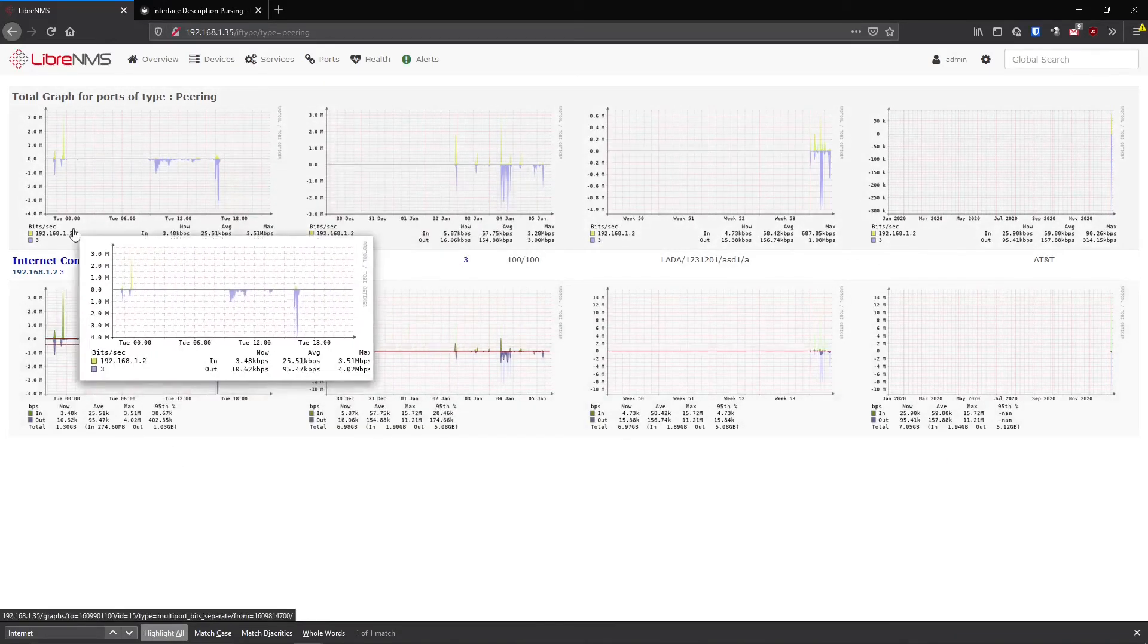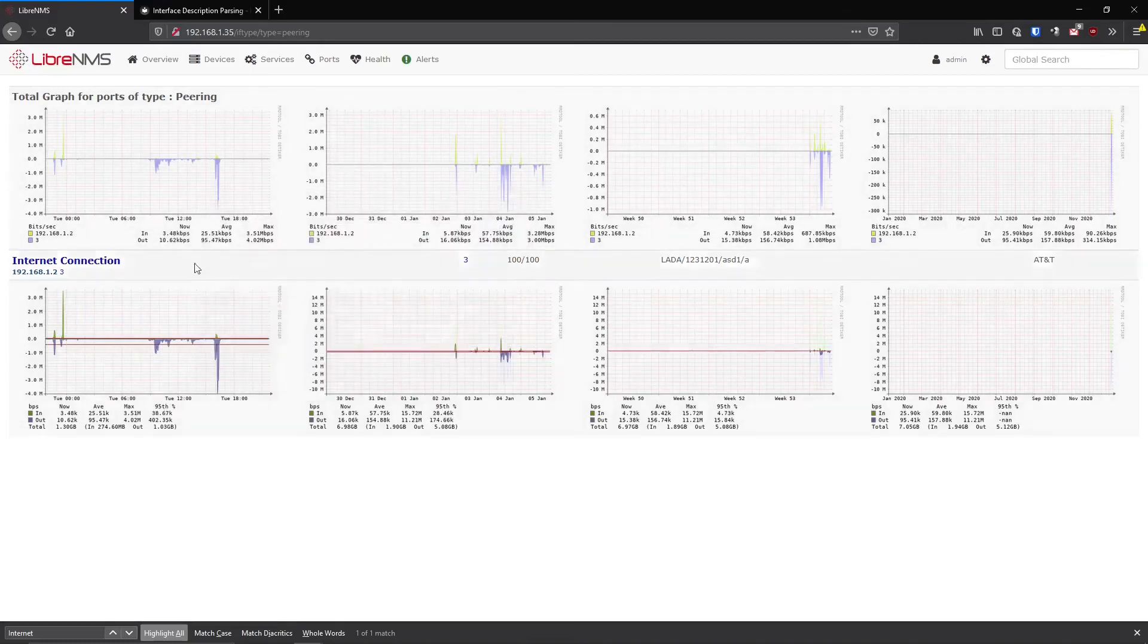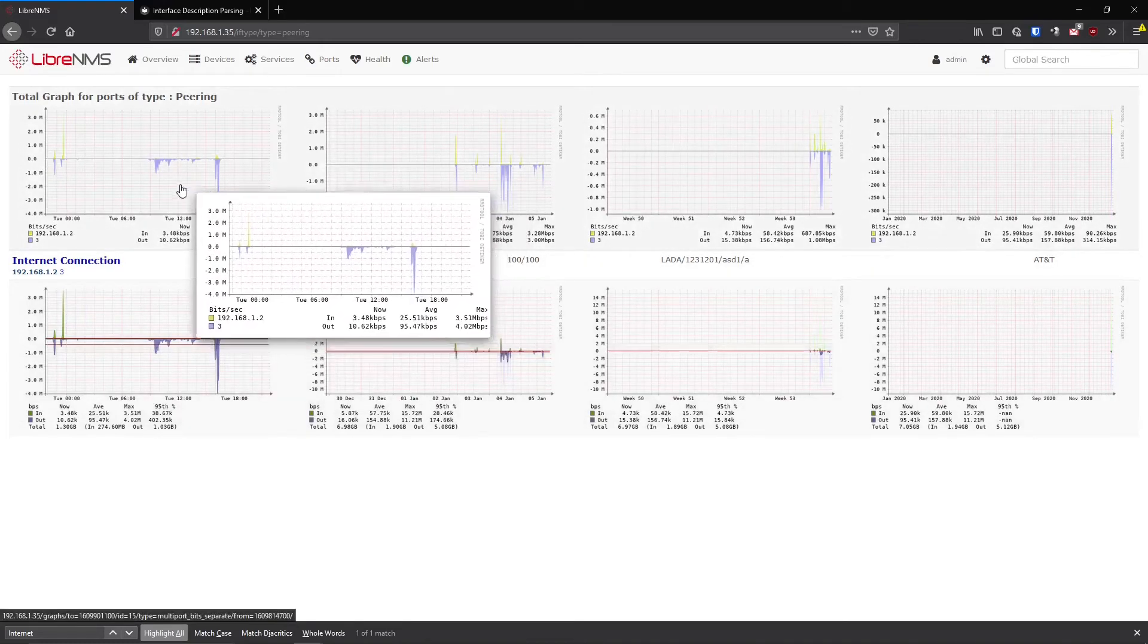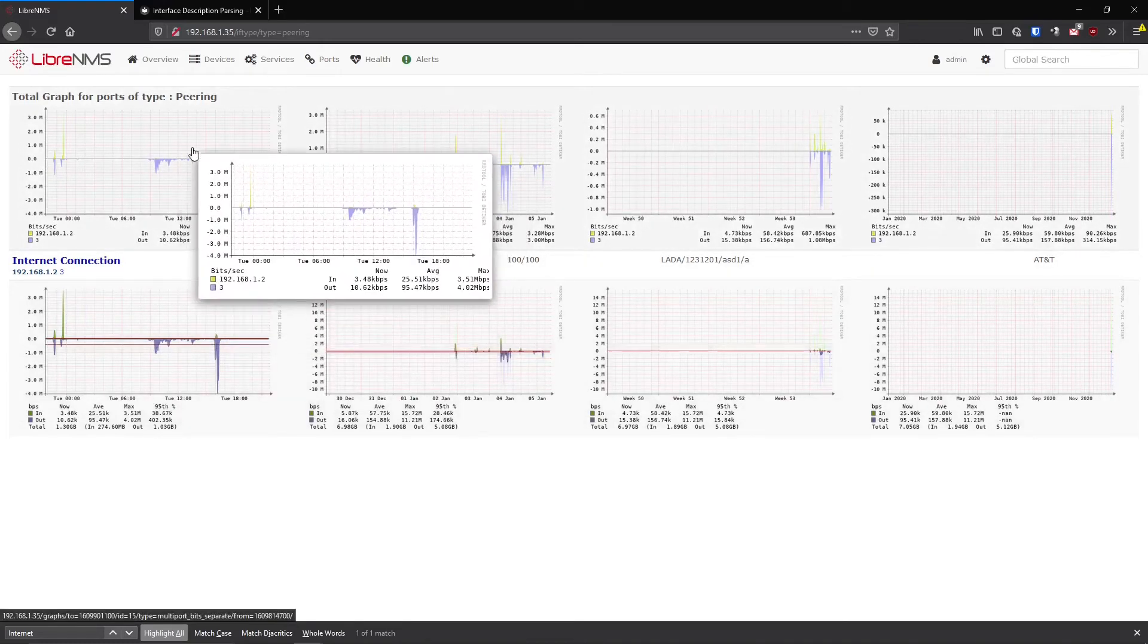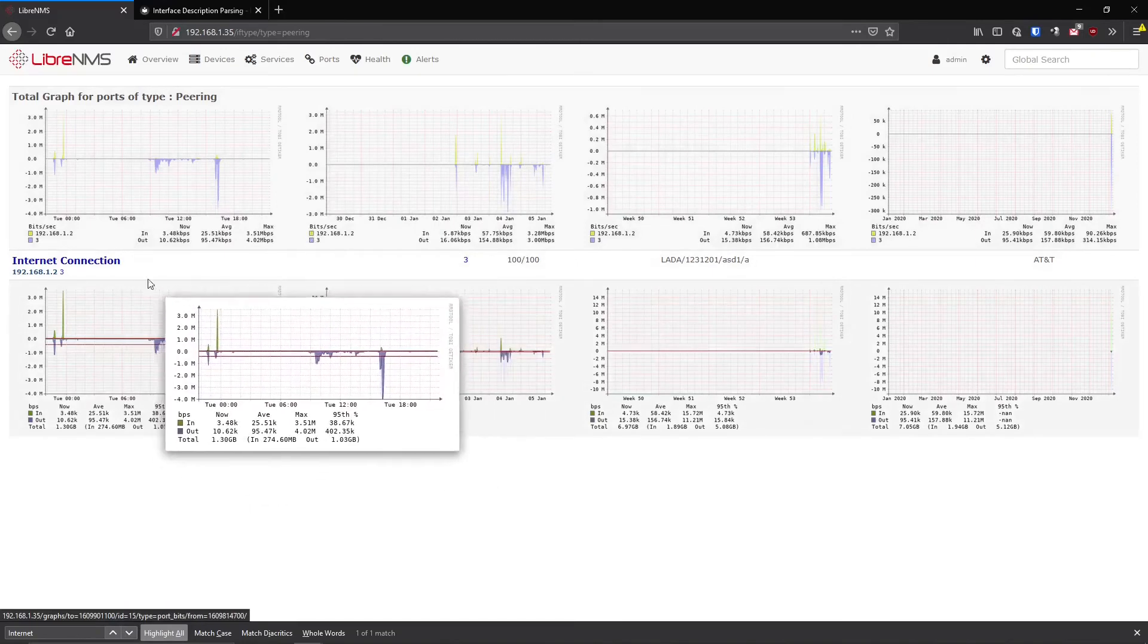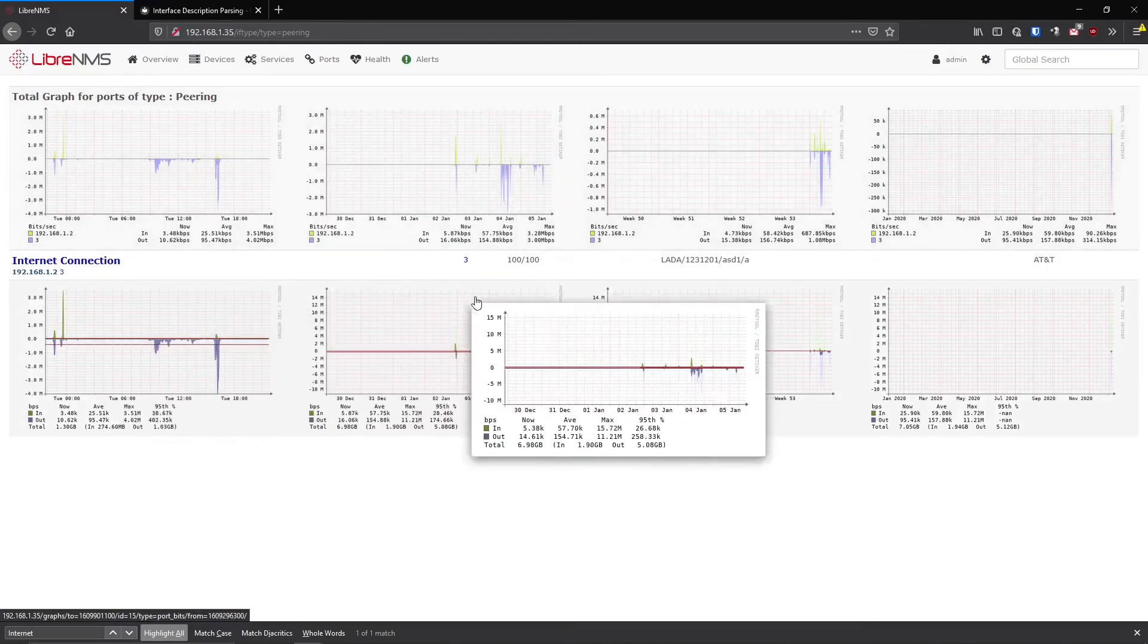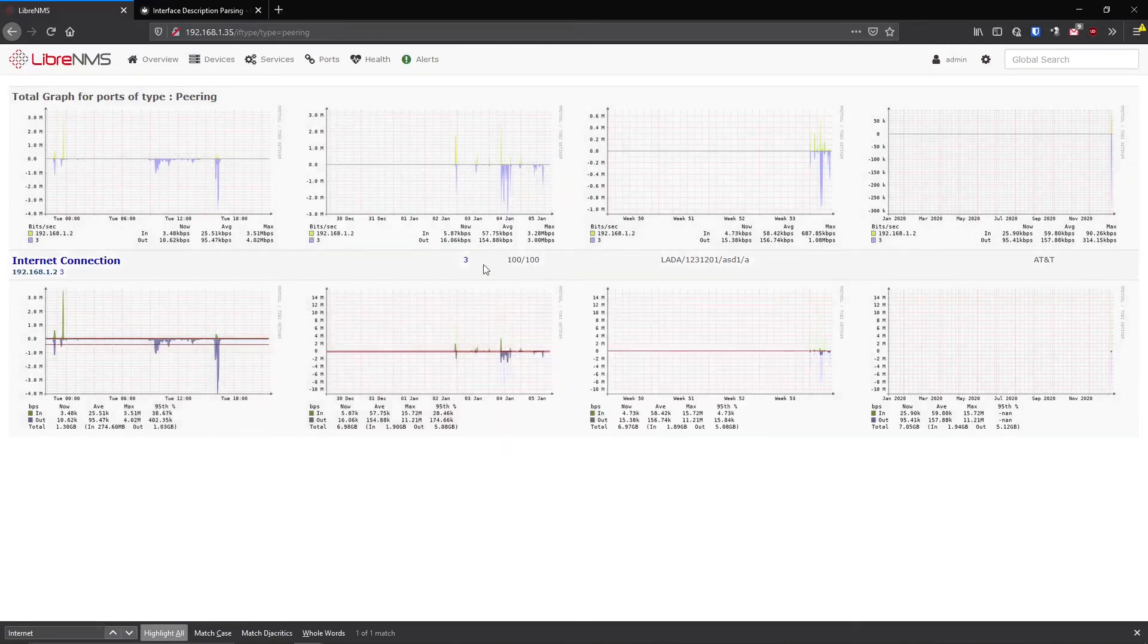And this graph at the top here would give you an overall bandwidth of all those ports together. So maybe you have like 30 or 40 internet connections and you just kind of want to see what they're all doing combined. This would give it to you right there, as long as you had those ports described as that peering.